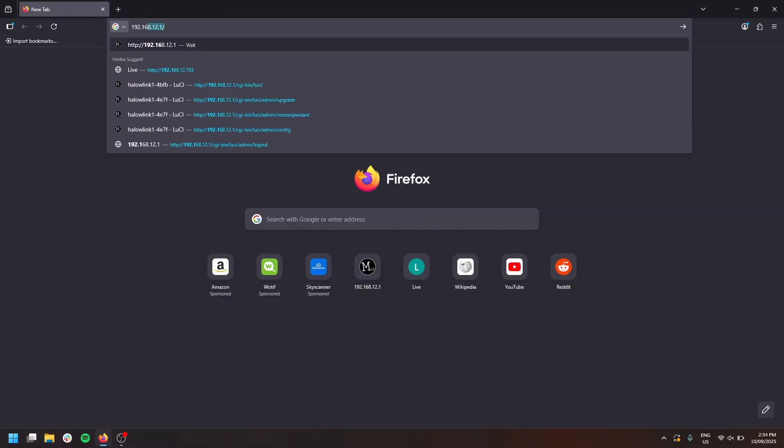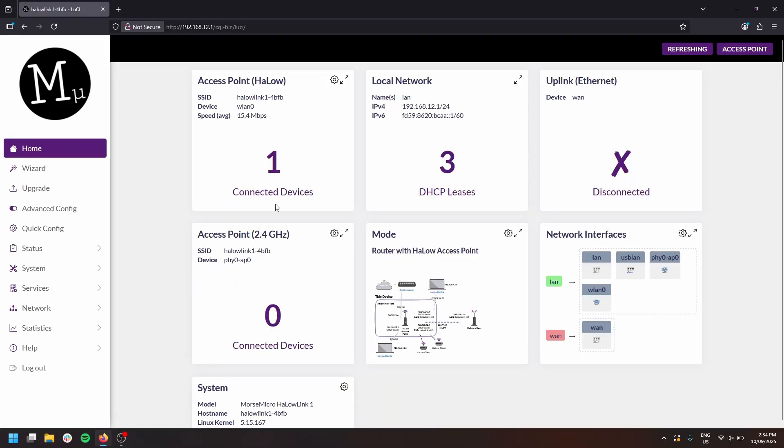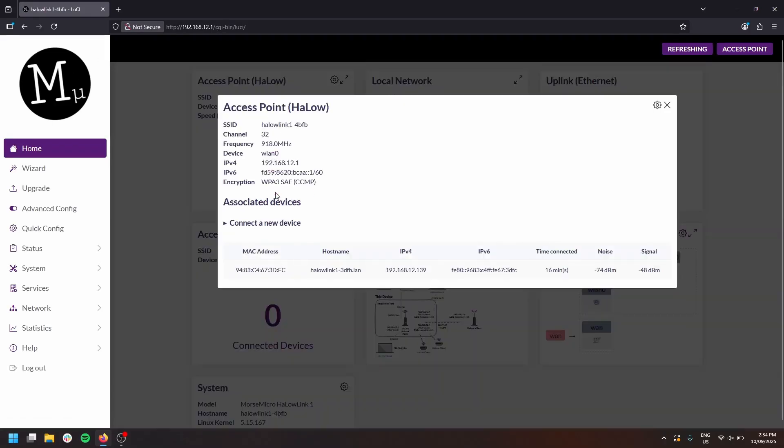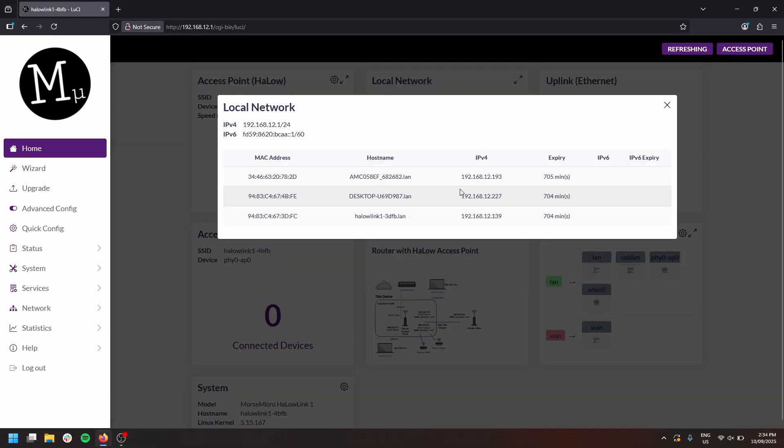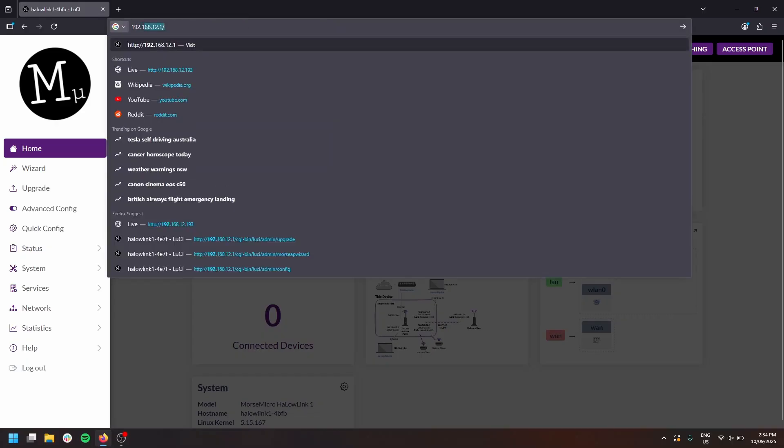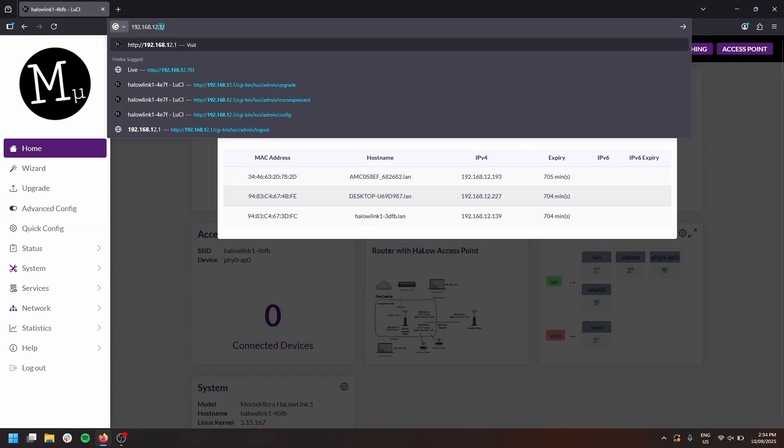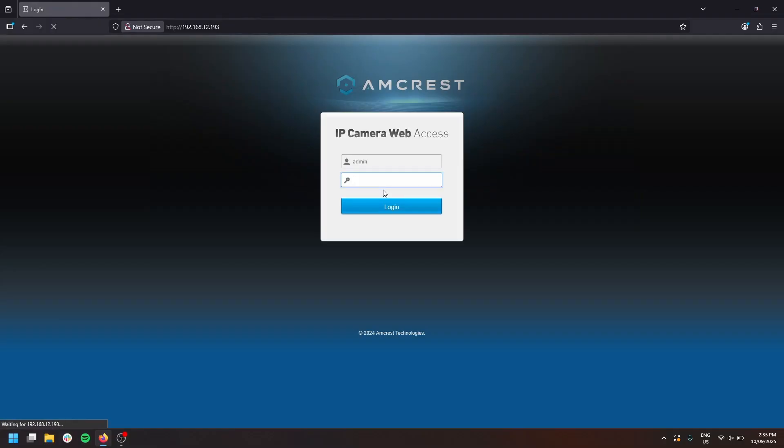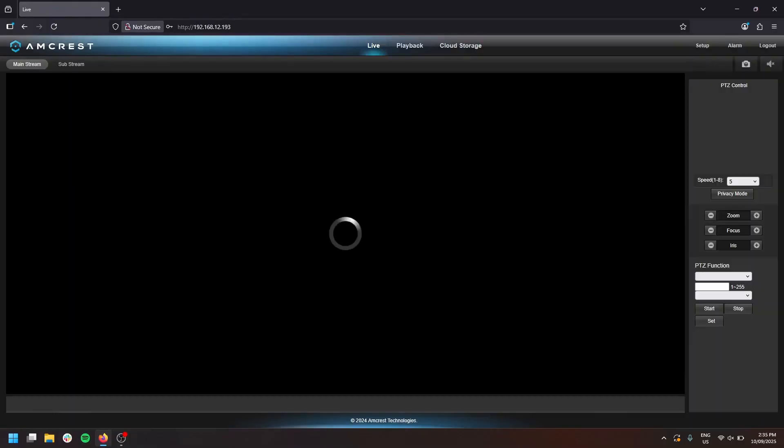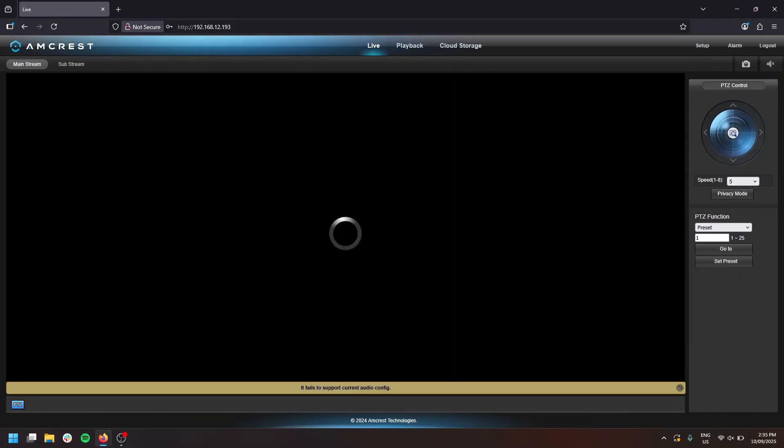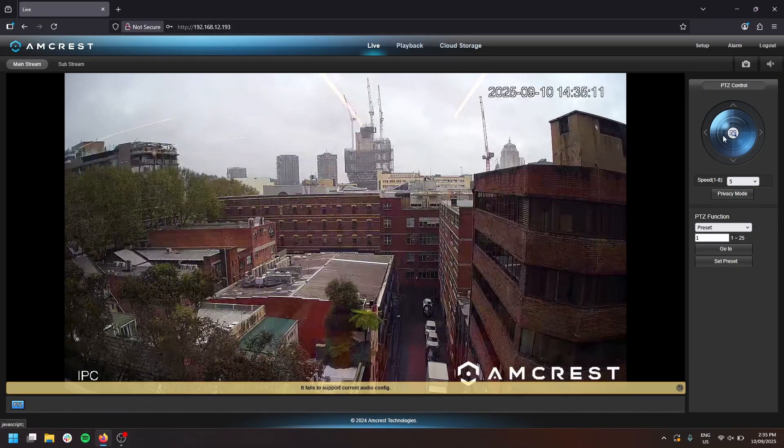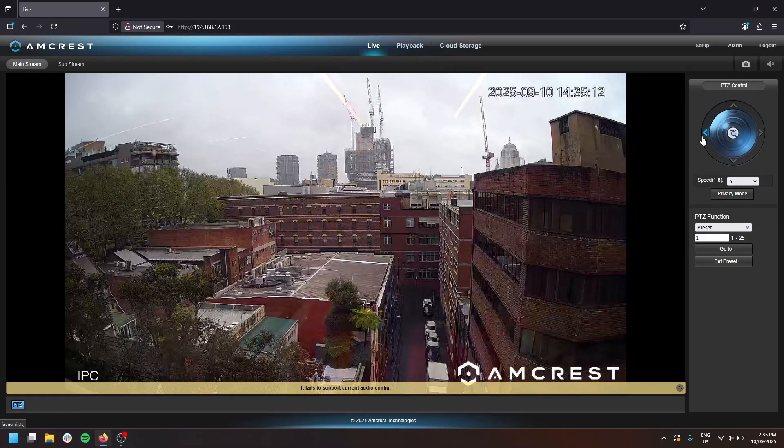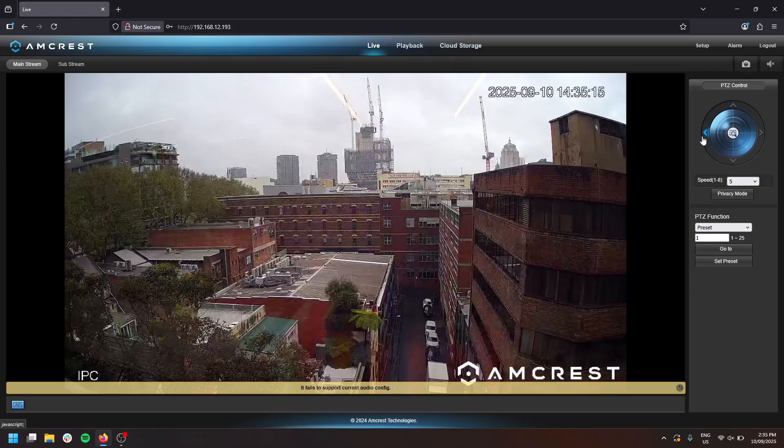I can log into my Halo Link 1 AP by navigating to the web address and I can see my Halo Link 1 extender is connected. I can also see the DHCP lease of the camera in the list provided and so I can navigate to that device and access its web UI so I can view the stream. This gives me the opportunity to configure devices remotely, control them as needed or even perform firmware upgrades at distance.